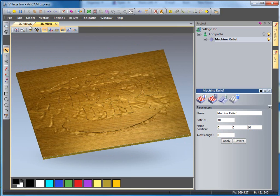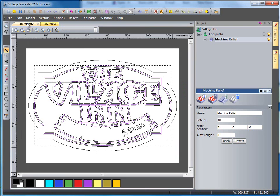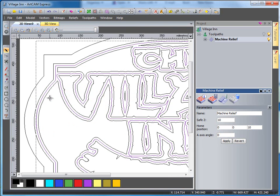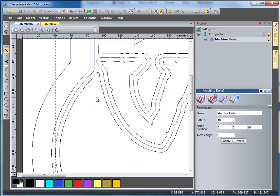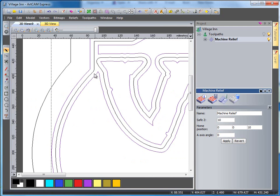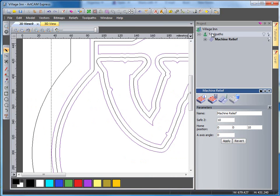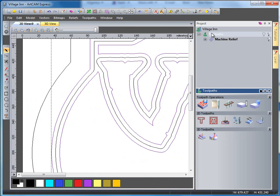If I now switch over to the 2D view and select this vector here, which has got other ones grouped within it, and come back to my toolpaths tab and select my V-bit carving tool.